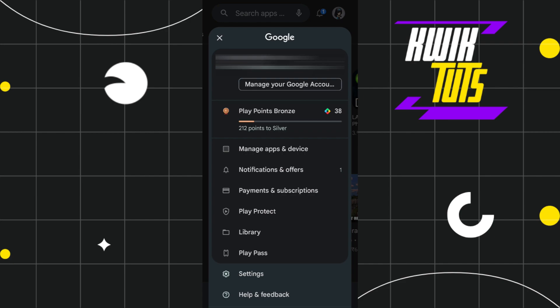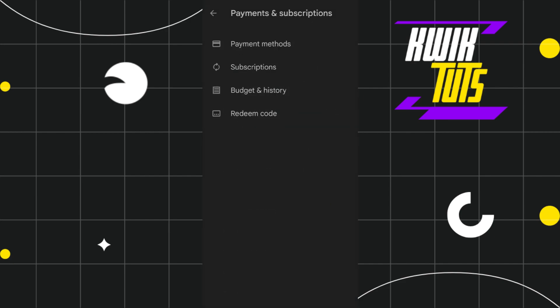You simply have to tap on Payments and Subscriptions. In the Payments and Subscriptions menu, you will have to select Payment Methods.